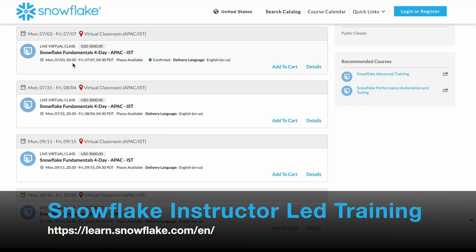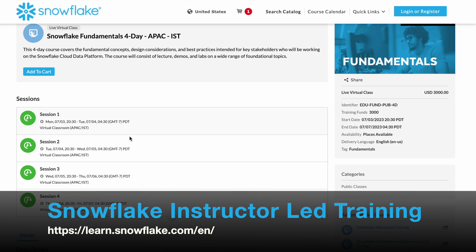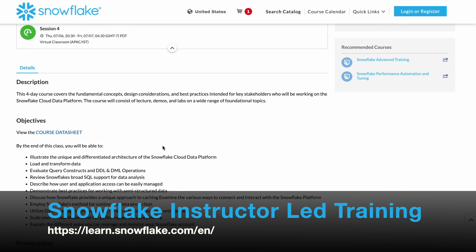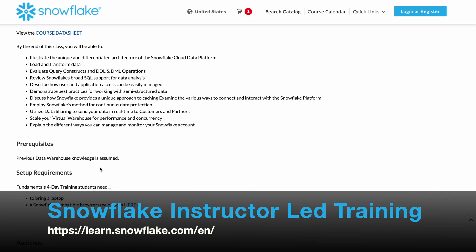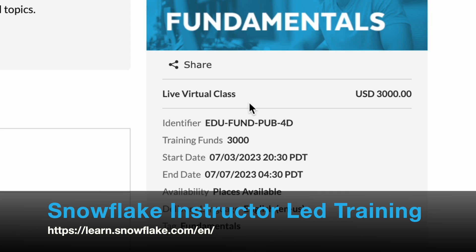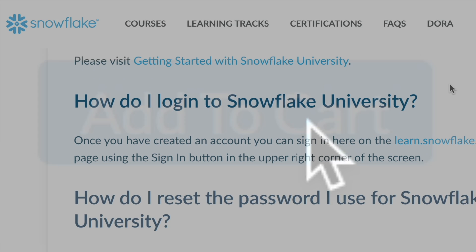Click on a session to learn more about the course. There are four sessions — go through the dates and times carefully, the description, course objectives, prerequisites, setup requirements, and target audience. On the right, you'll notice this is a live virtual class with an investment of USD $3,000. If you are prepared to pay, click Add to Cart.